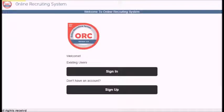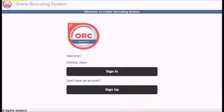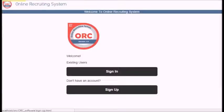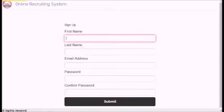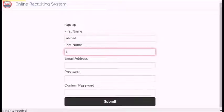This is the main page of the ORC application that allows users to sign in or sign up. Step 1: If you don't have an account, click Sign Up.